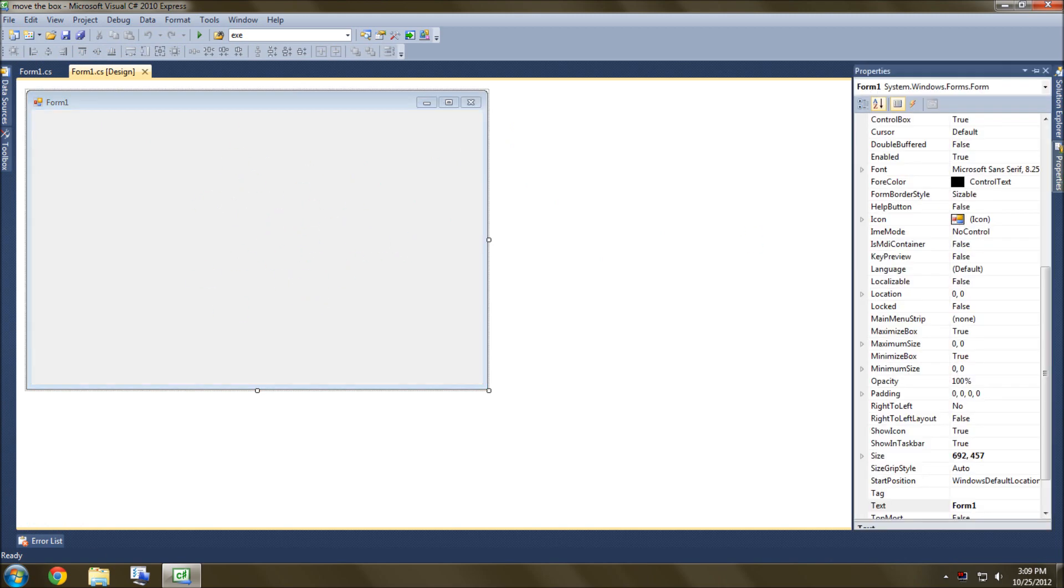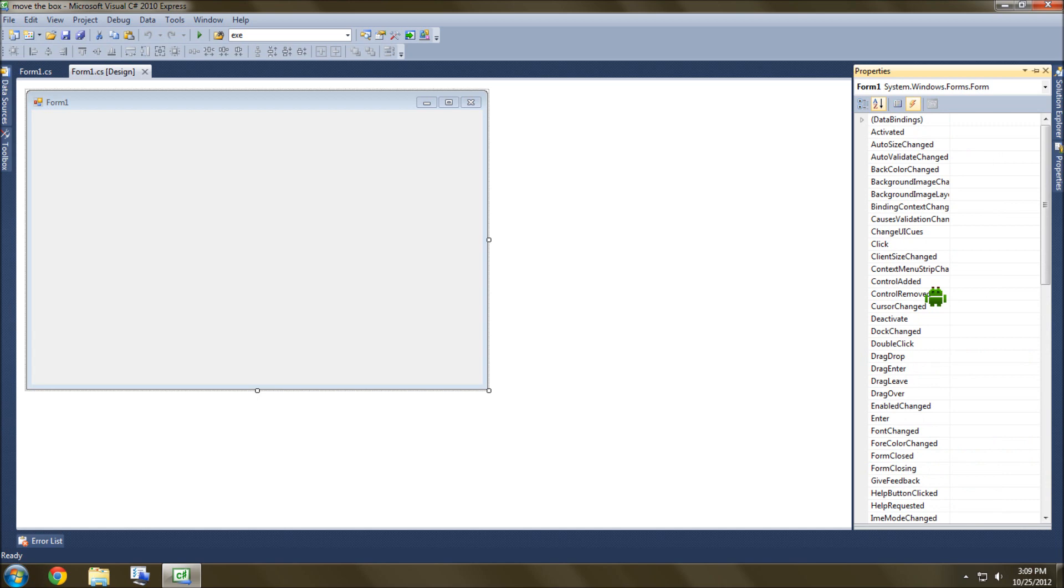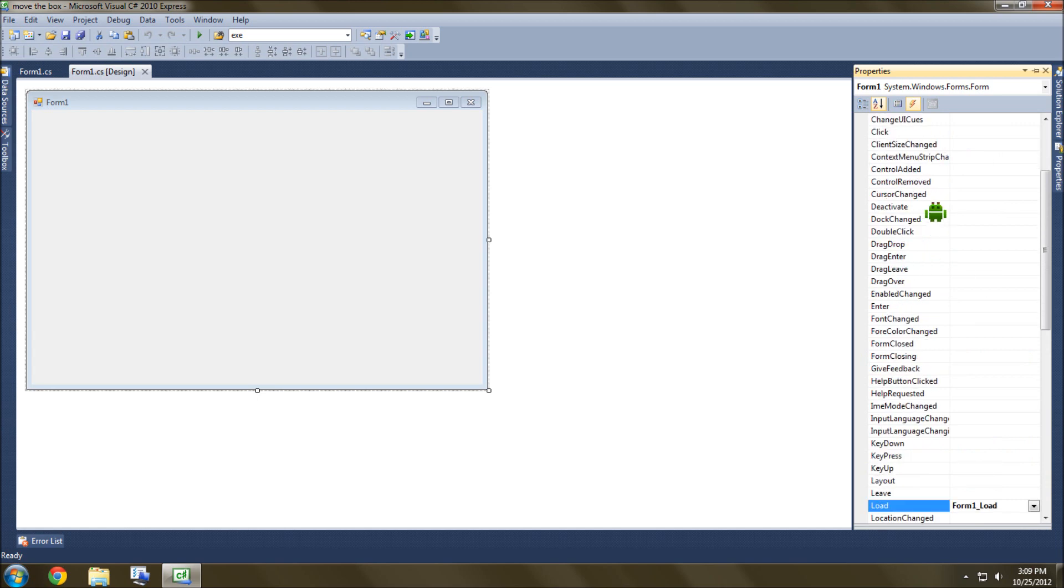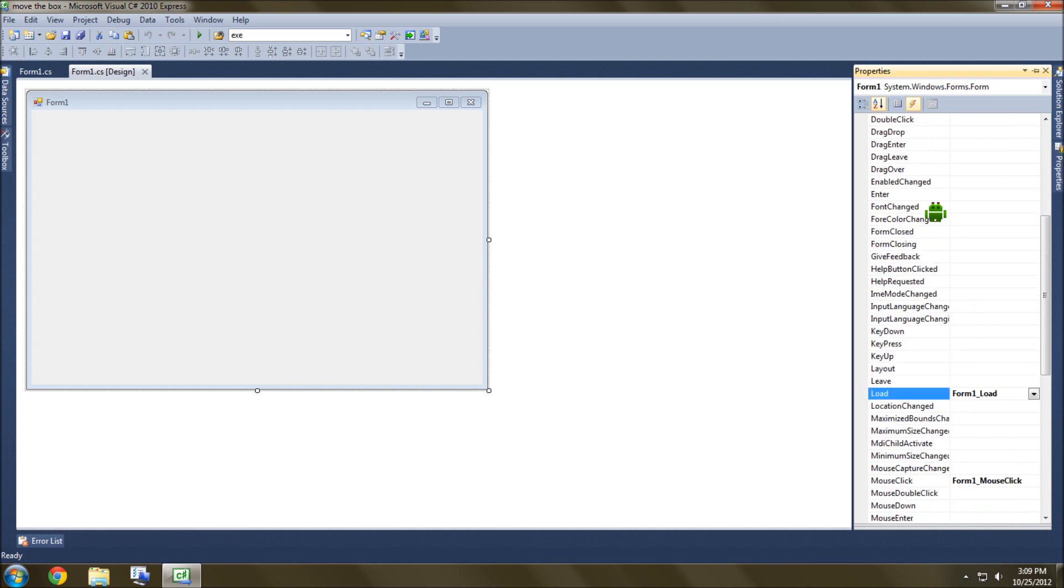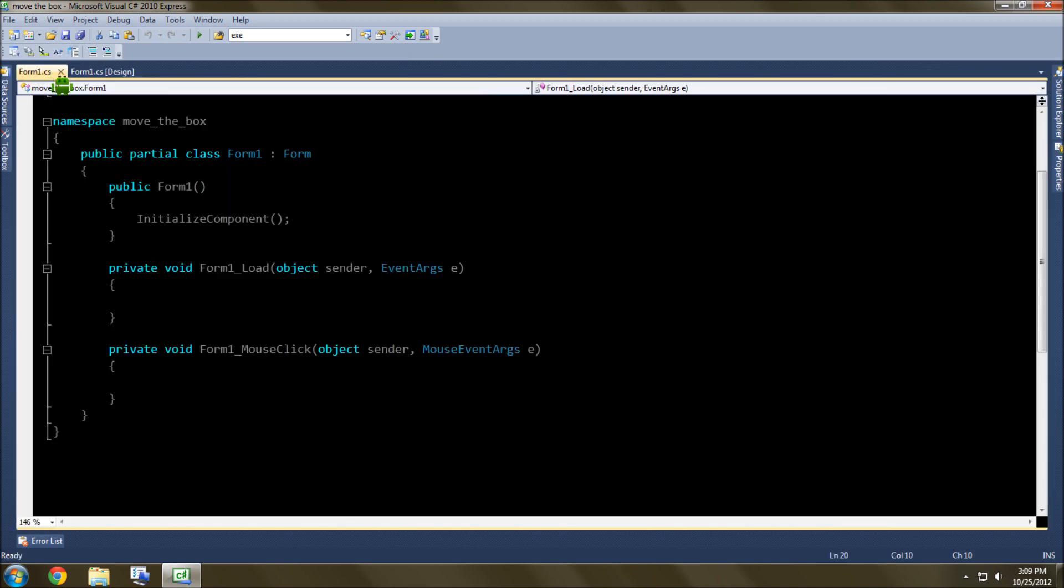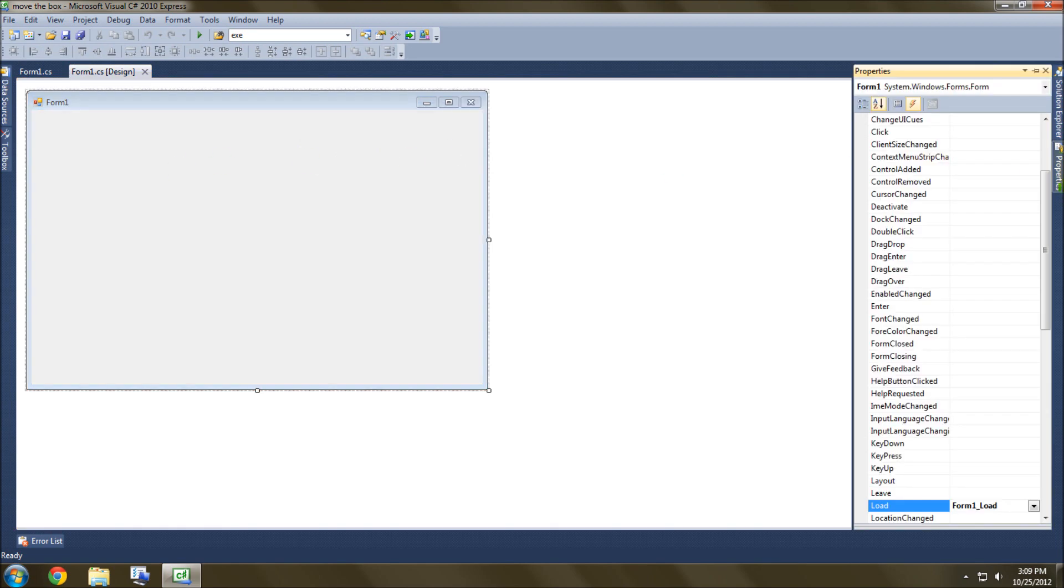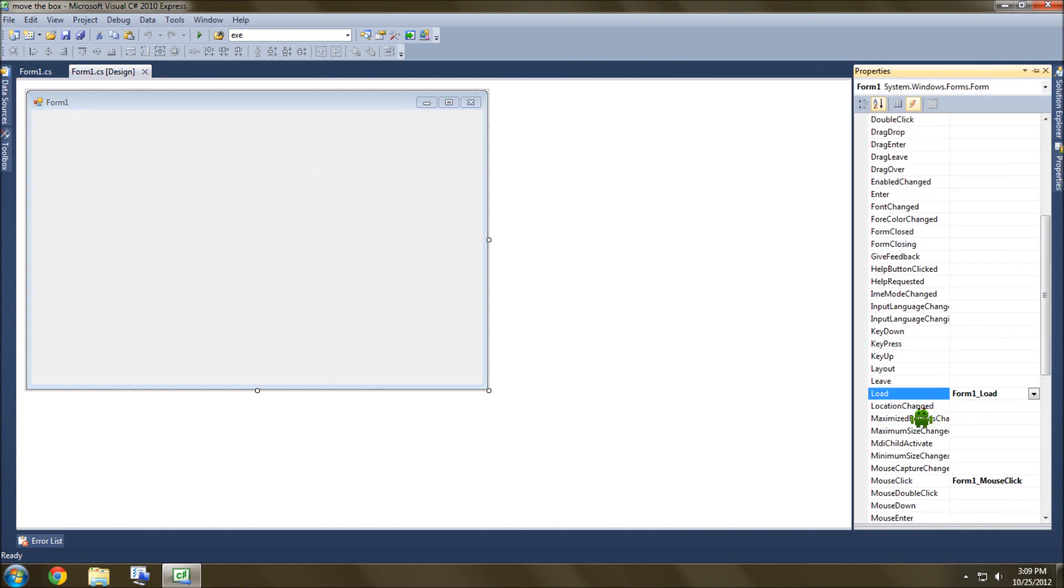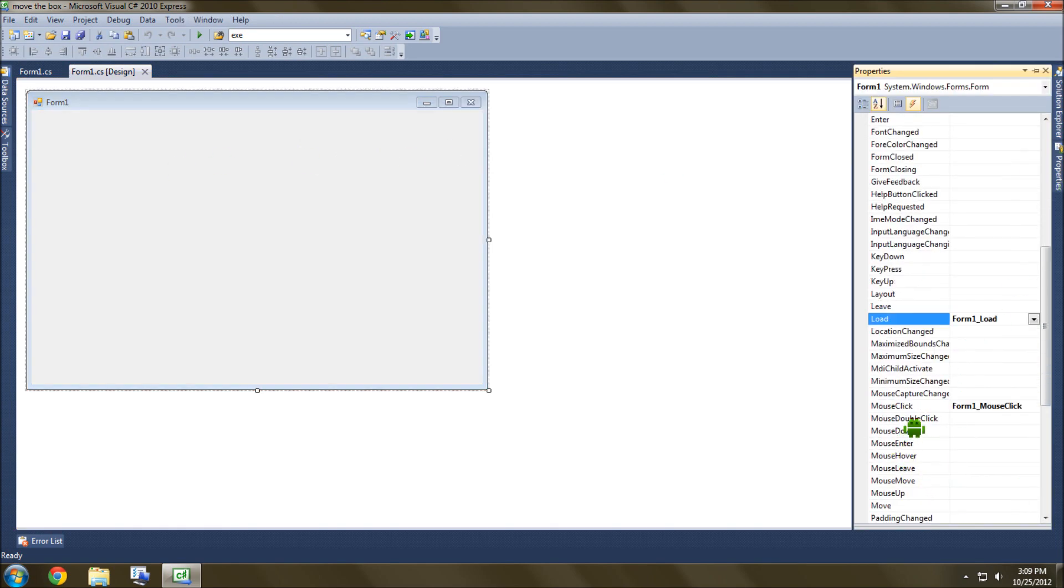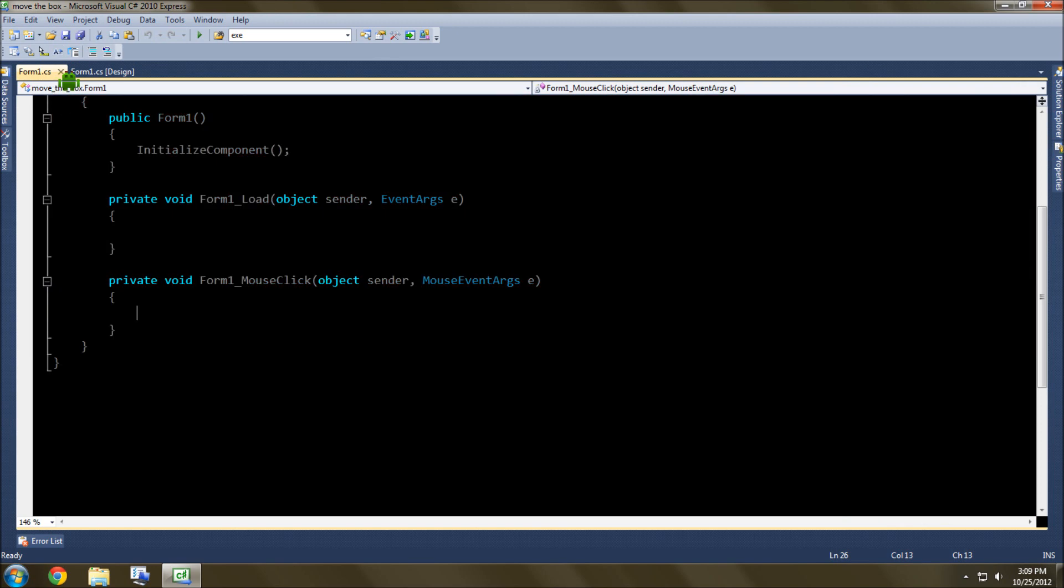So let's start by going over here to properties and go into actions. And then you want to double click. Let's see, is it mouse click that I want? No, we want... Just a second. What is it? Oh yes, okay, it is mouse click. Sorry about that. You can just double click this like that and it'll go to it. I already have it made, so don't worry about it. Or you can also do click up here like that.